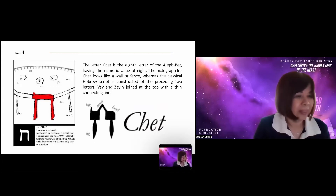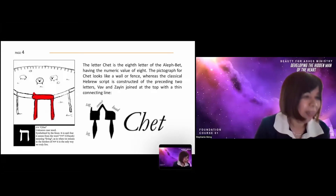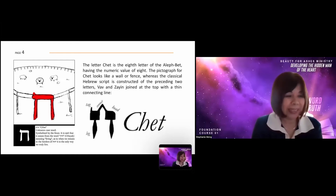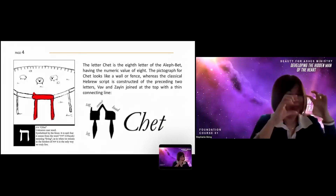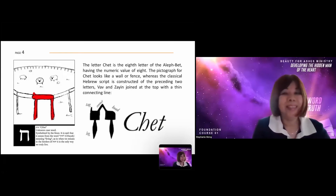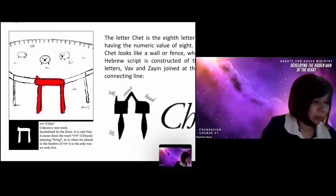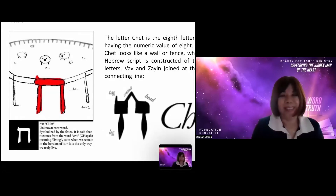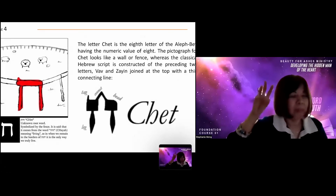The pictograph of Het looks like a fence or a wall. The classical Hebrew script is constructed of the two preceding letters, Vav and Zayin, joined at the top with a thin connecting line. In the block print, you have a fence or wall symbolized by the fence, coming from the word 'Chai,' meaning living within the borders of the fence.